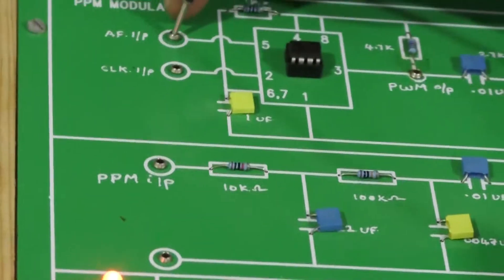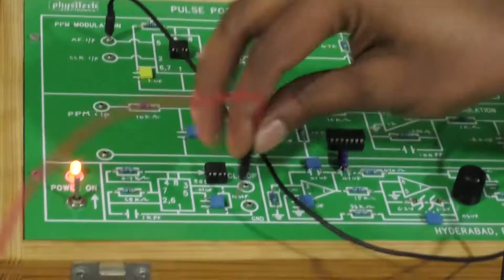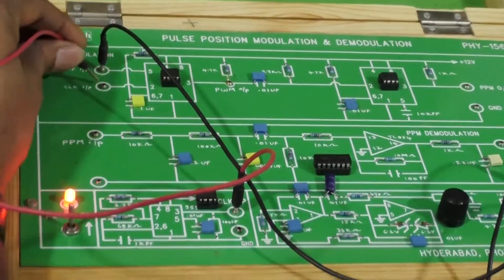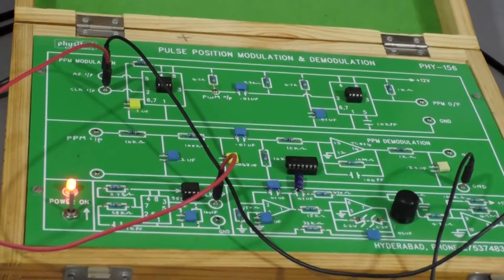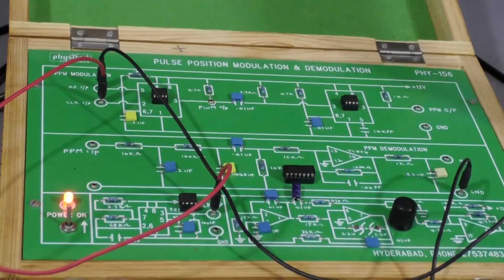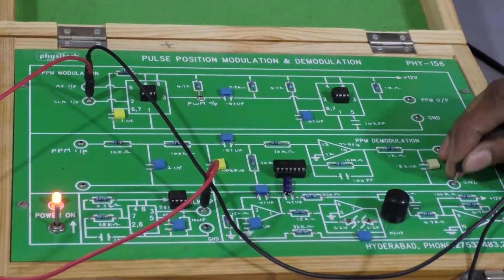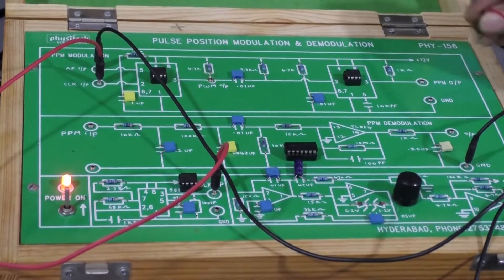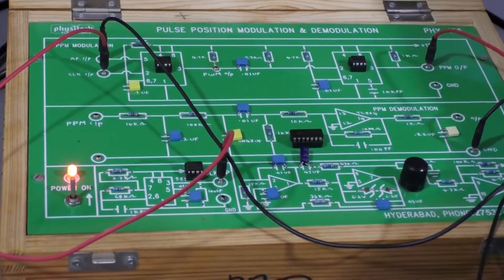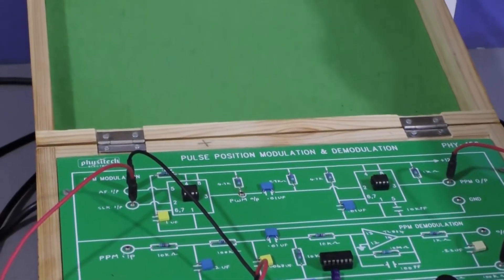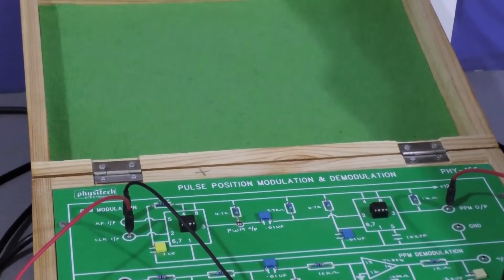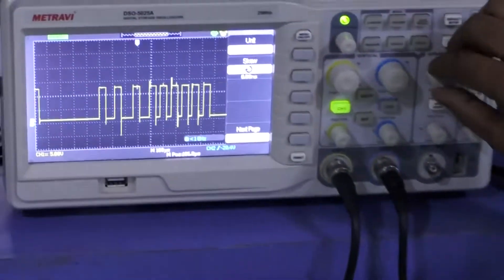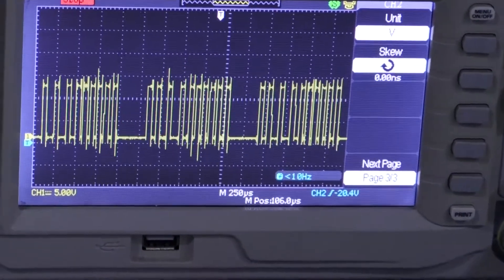I am just giving two connections. The AF output is given to the input of the PPM modulator, and the clock is also given to the input of the PPM modulator. Now let us see the outputs. This is the PPM modulation kit. Here you can measure the output of the PPM. You will get different types of pulses with different varied positions.